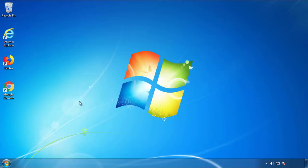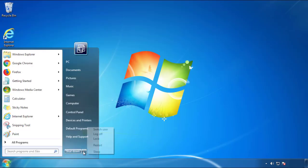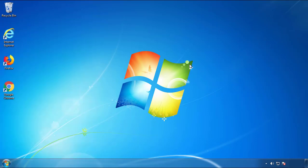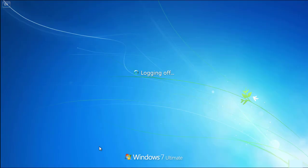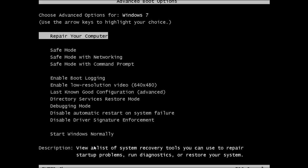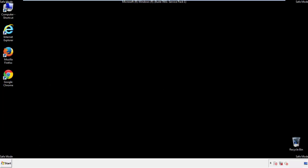Now you need to enter safe mode. Every version of Windows has a slightly different way of entering safe mode. So if you don't know how to do it, or you're not feeling comfortable doing it on your own, there's a link below with a detailed guide that I've prepared. We'll fast forward this part for you.